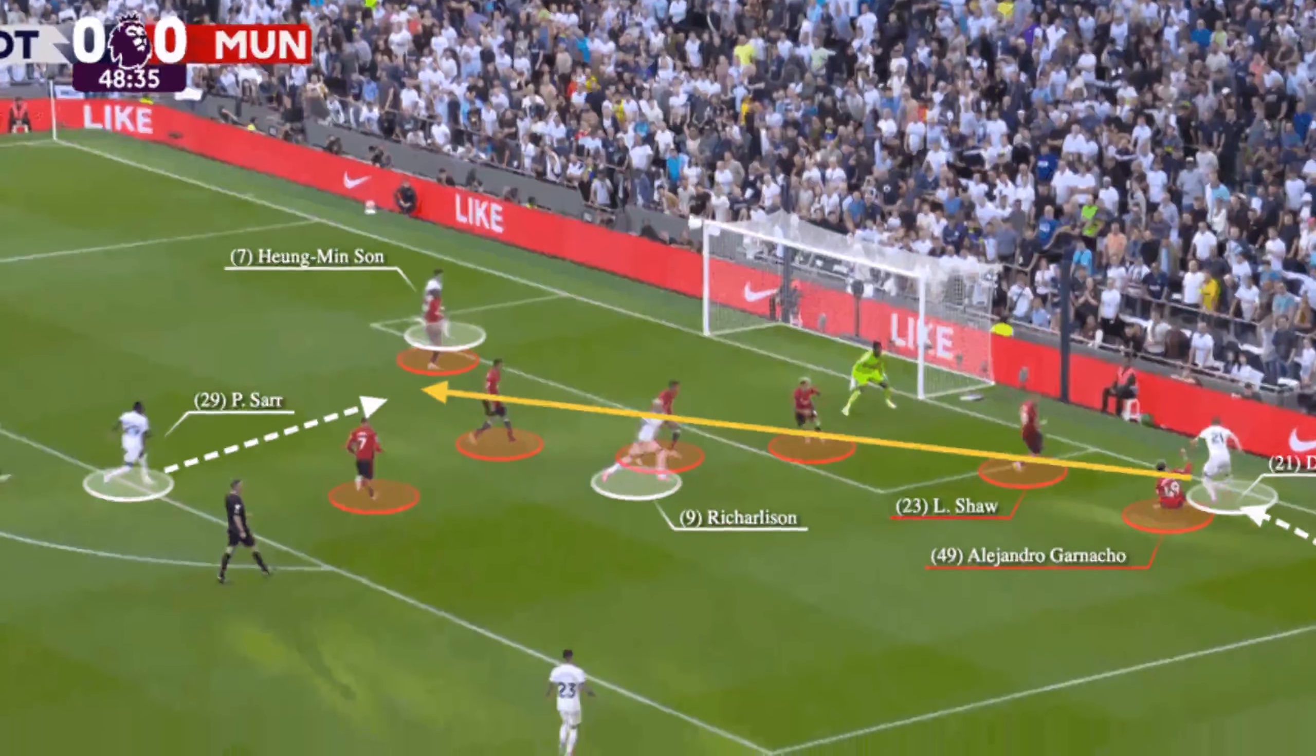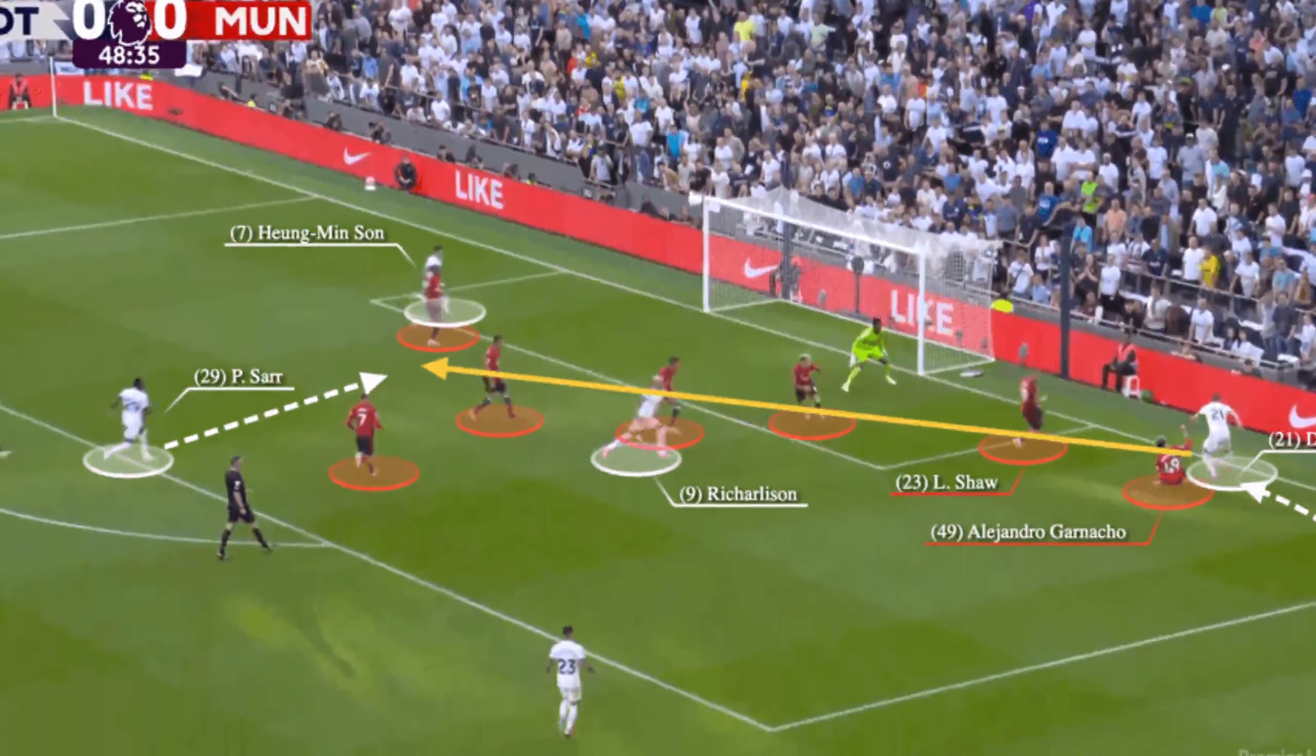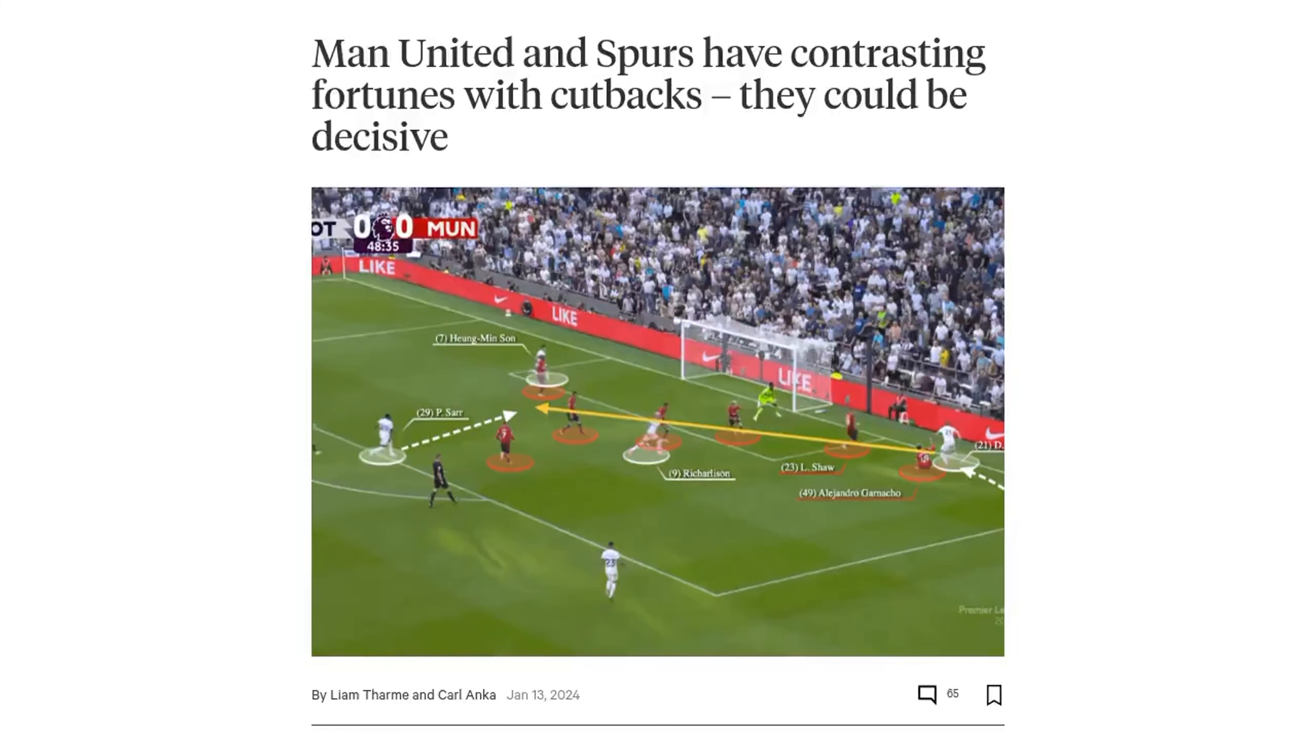Hey football fans! Welcome back to Football News Centre. Today, we're diving into the upcoming match between Manchester United and Tottenham Hotspur.